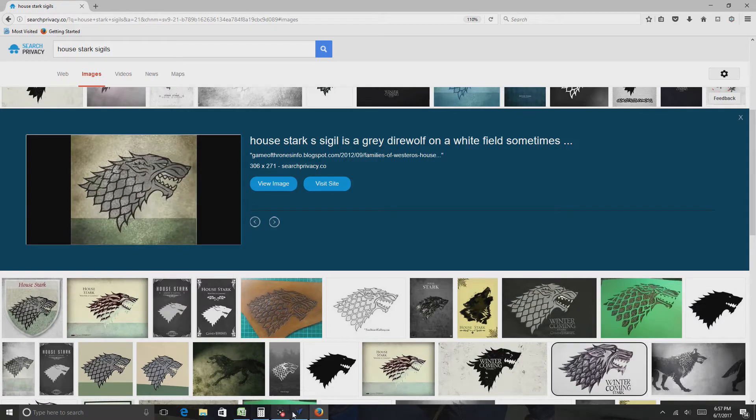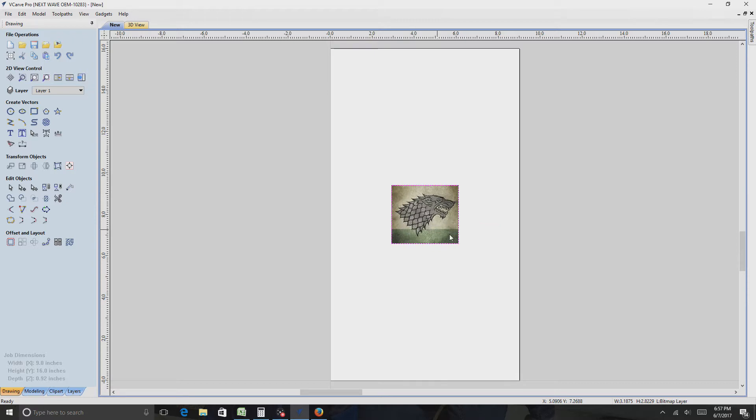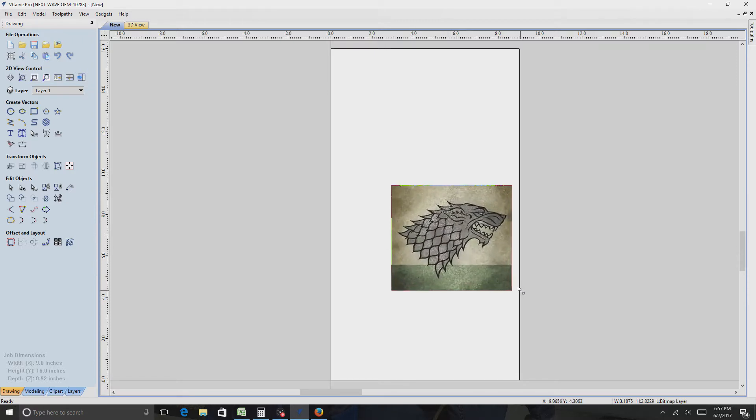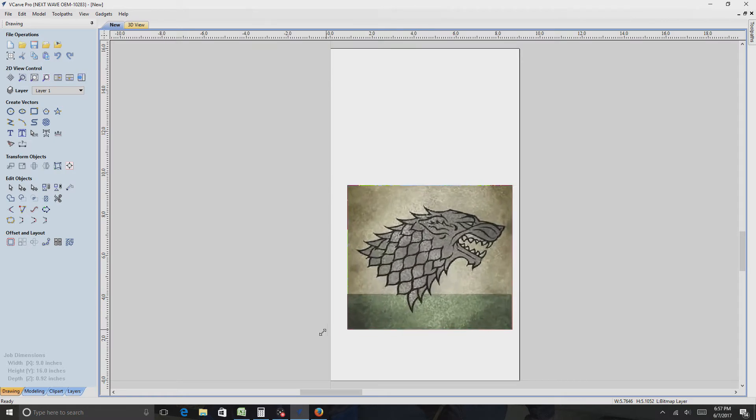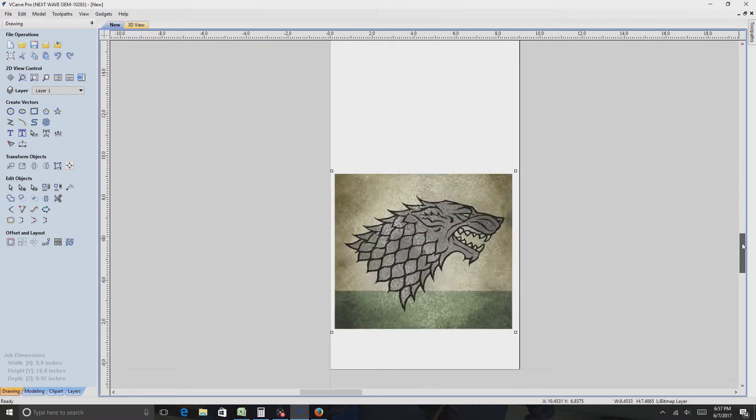And then go back over here into VCarve Pro, paste it in. And I usually try to make it as big as possible. Then zoom in on it.